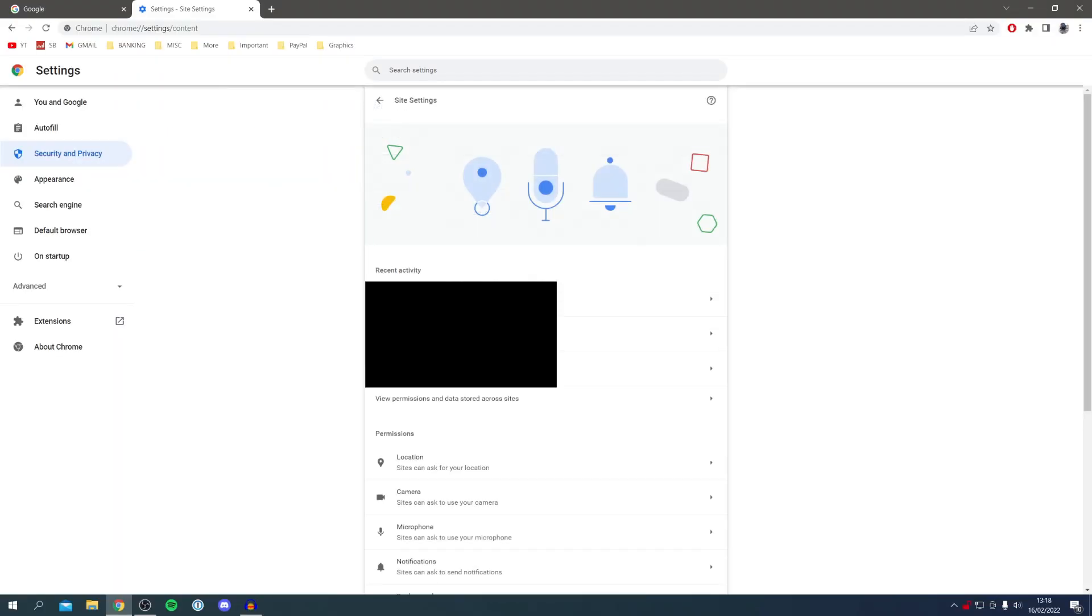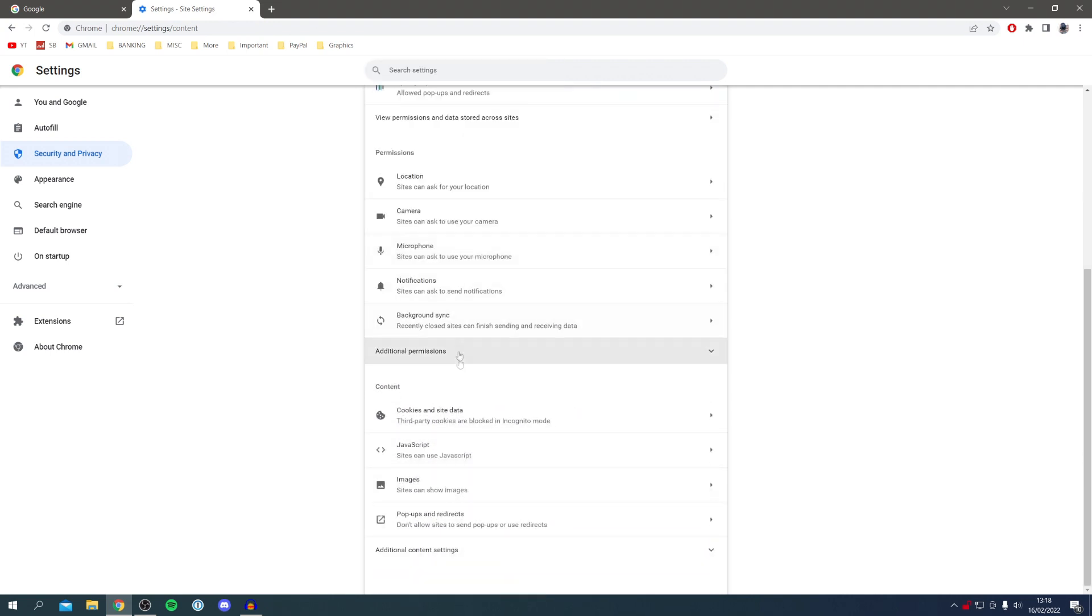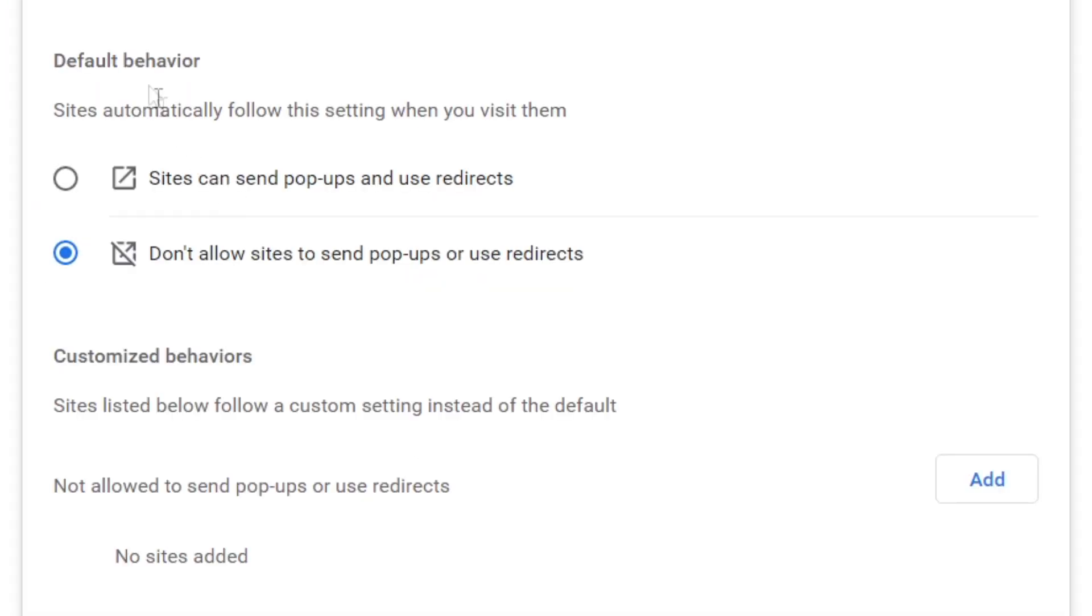Click here and then scroll right down to the bottom to Pop-ups and redirects. Click here and it will take us to the settings page.